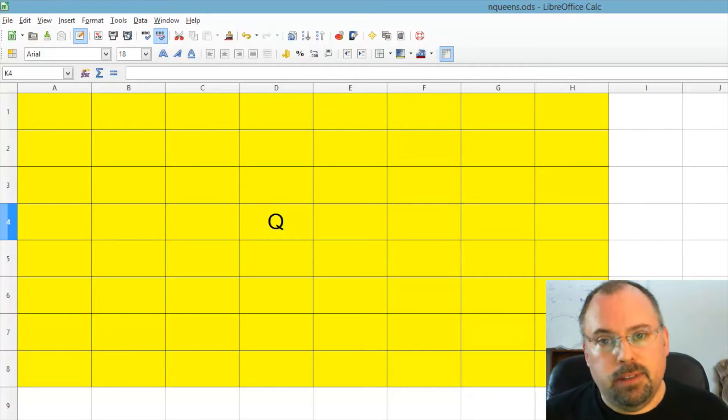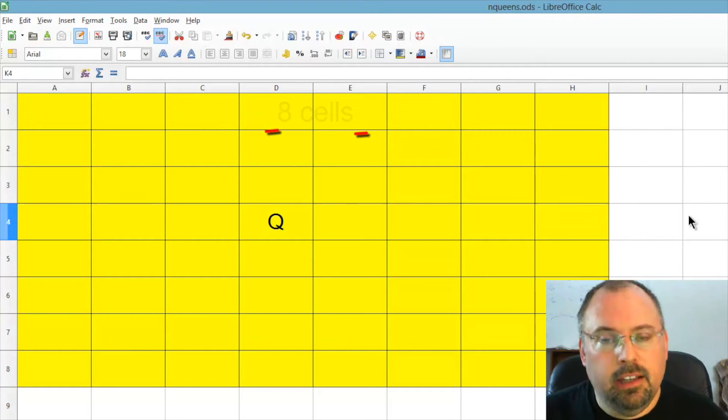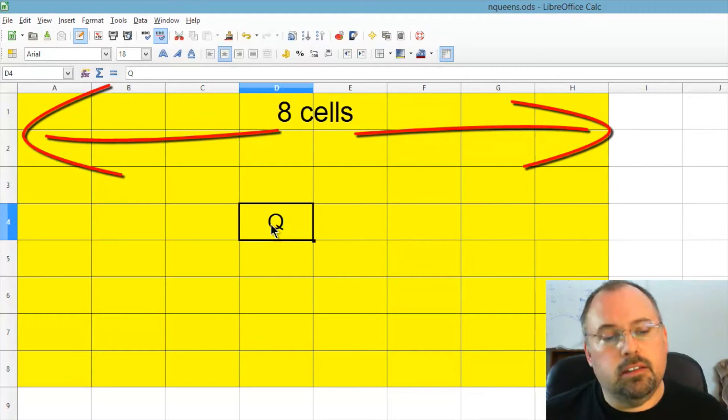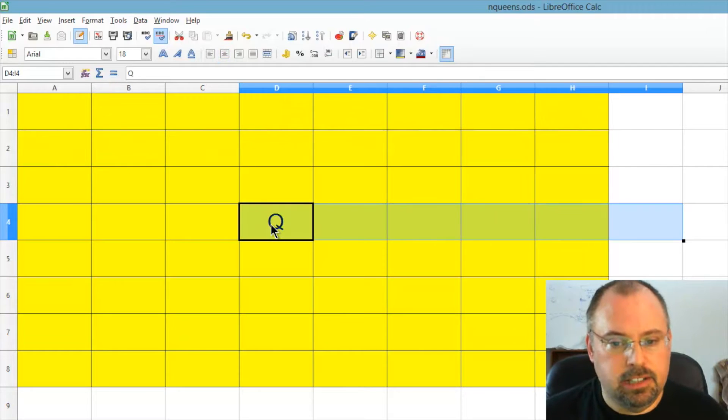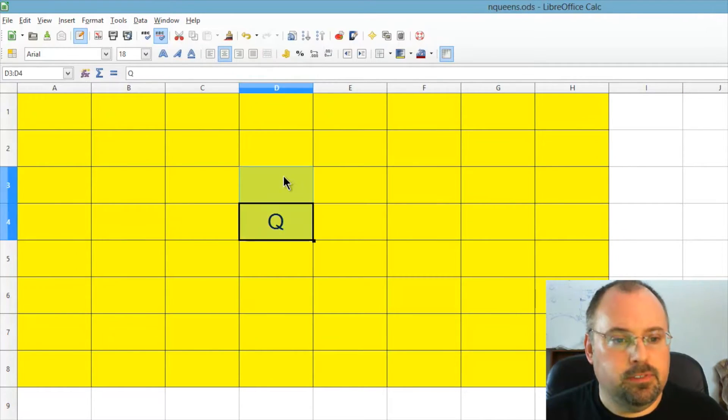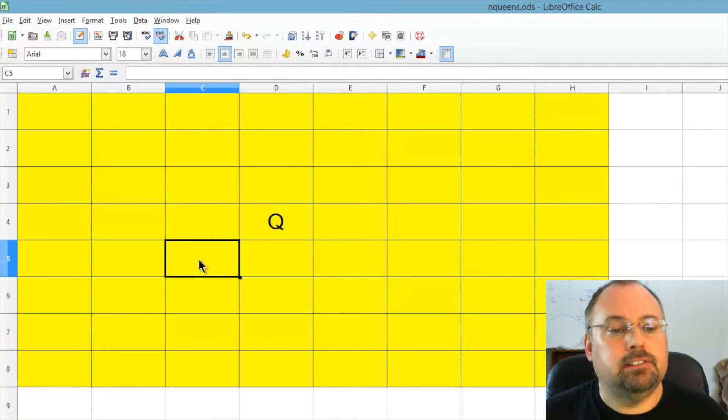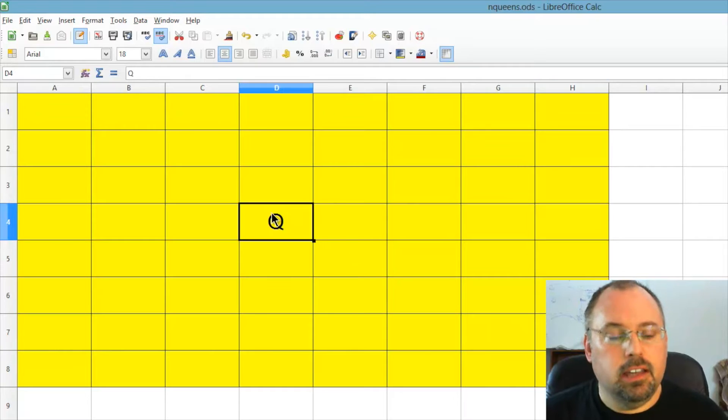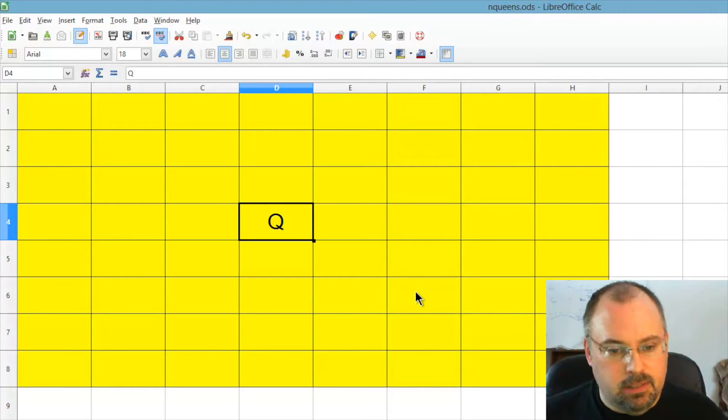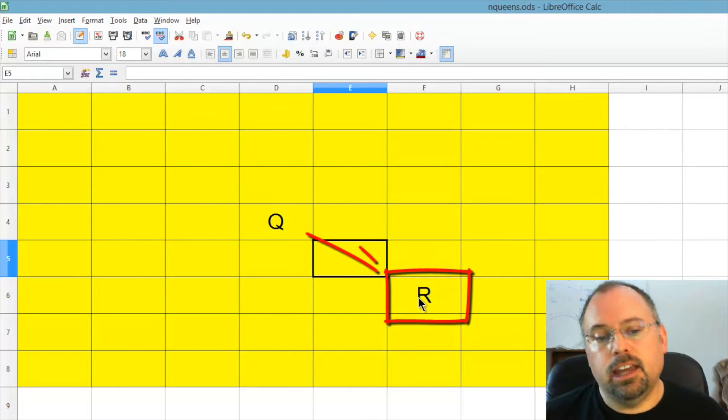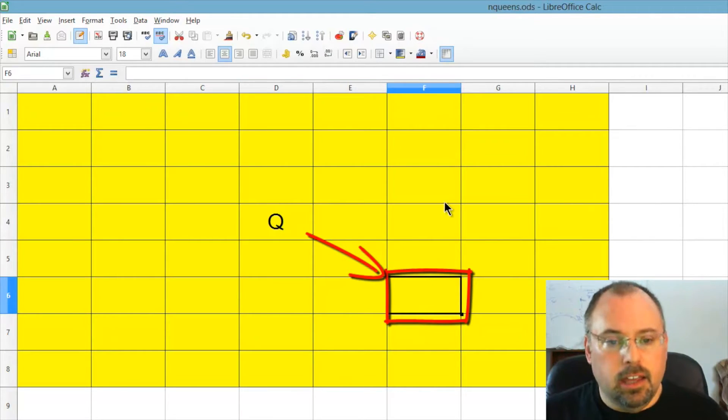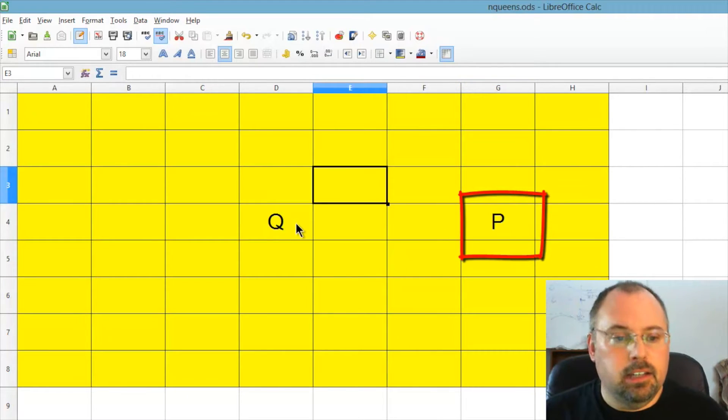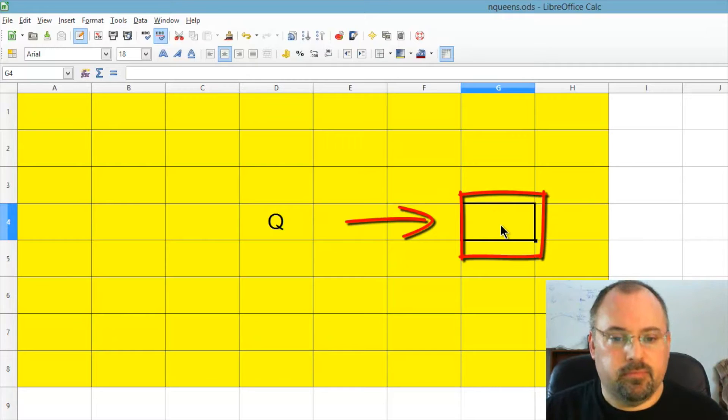The nQueens problem is based on a chessboard. The basic problem is 8Queens. And now on a chessboard, in a chess game, the queen can move in any direction. It can move to the right, it can move to the left, it can move up, it can move down, it can move diagonally. It can move any direction as far as it wants. So what that means is, if your opponent has, for example, a rook in this spot, the queen can go diagonally and kill that rook. If your opponent has a pawn in this spot, the queen can go across and kill that pawn.